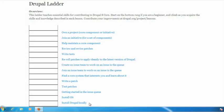In this lesson we're going to be looking at how to install Git on your local computer, and then we'll cover some basic Git commands to get you comfortable with it and show you how to use Git to download the latest development version of Drupal 8. To begin we'll start at Drupal ladder and move up to the second step which is install Git.